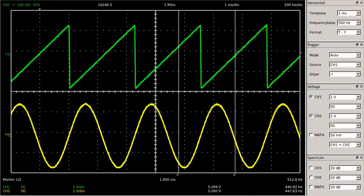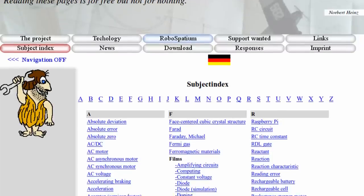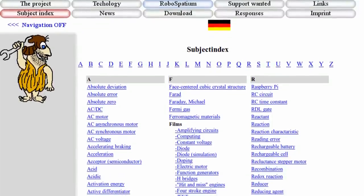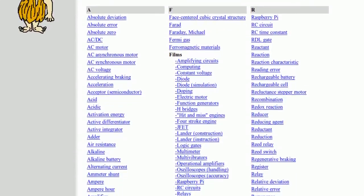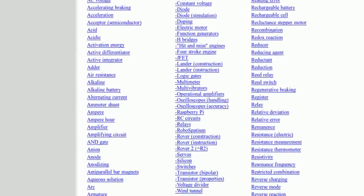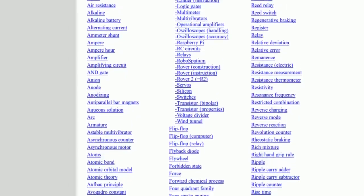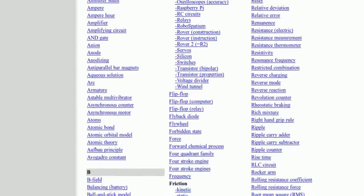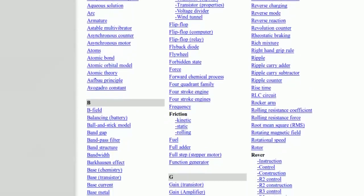Besides the chapter about oscilloscopes, you can find more information about measurements and technical stuff on the project page. Thanks for watching and I'll be back!